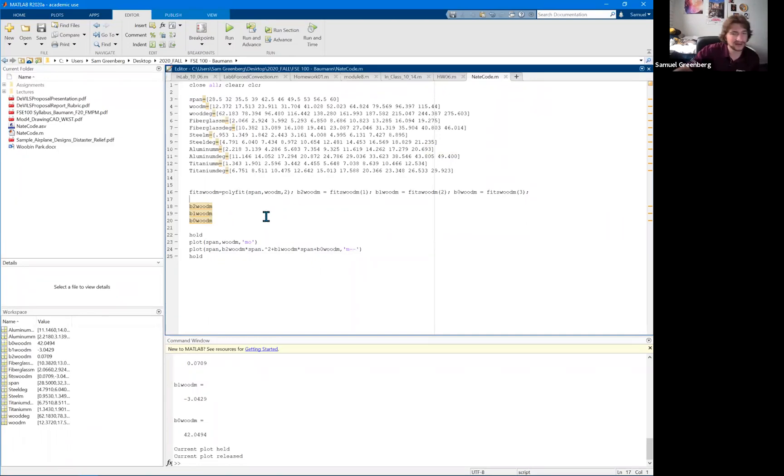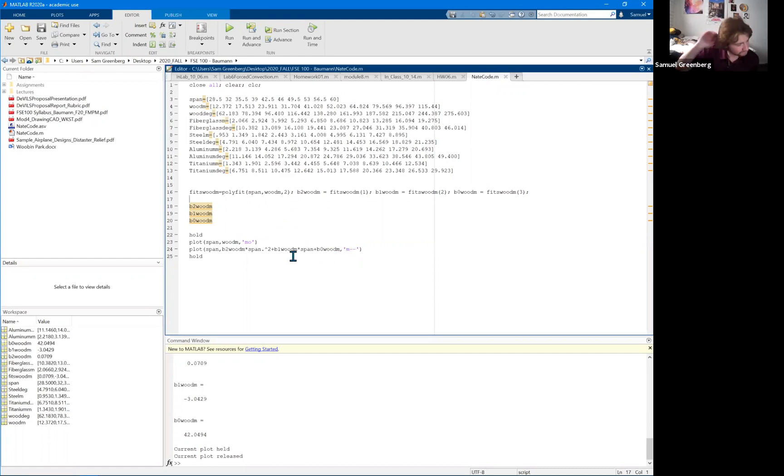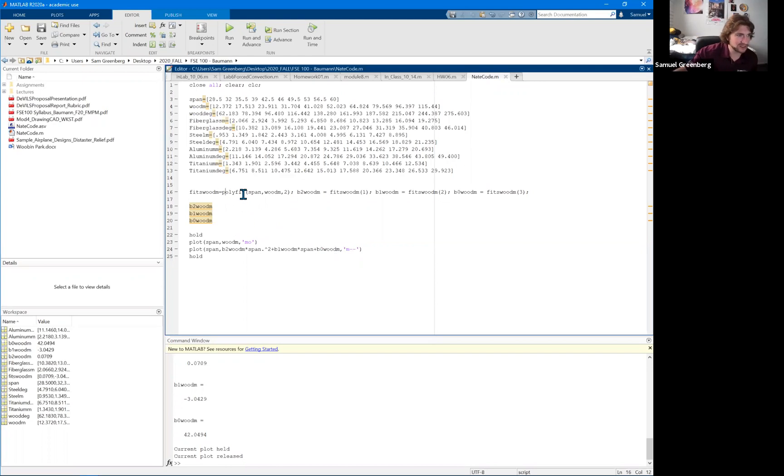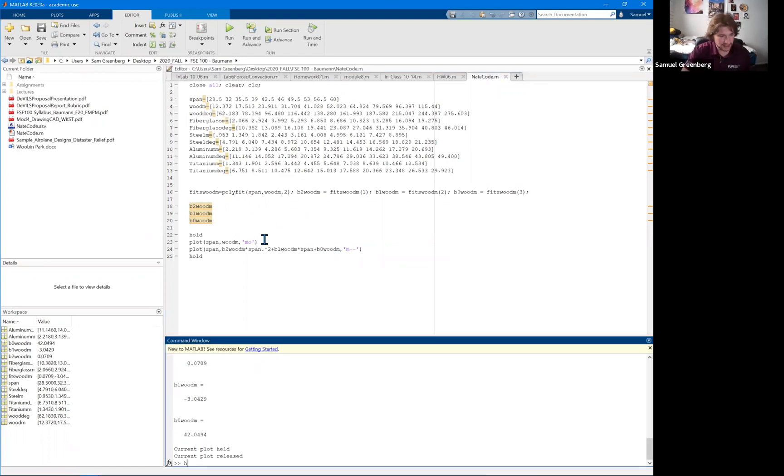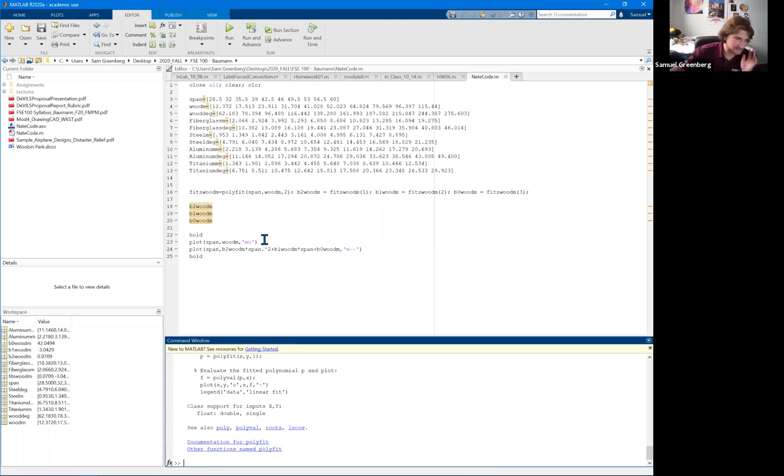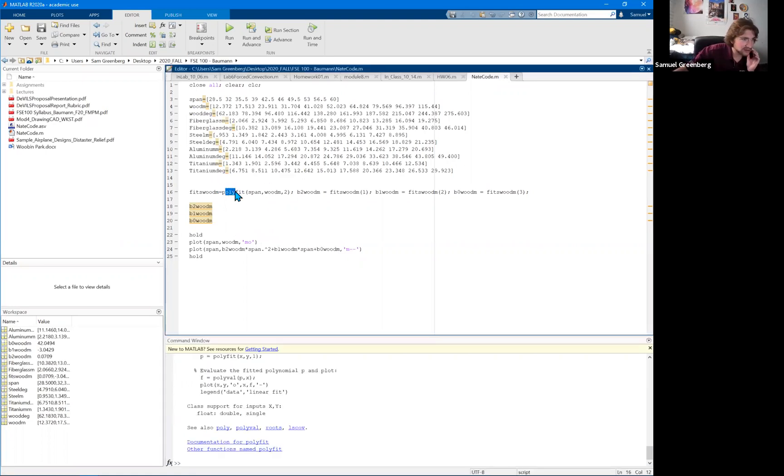And so the way we can get around that is we can actually do the MATLAB's polyfit tool, which you can always go, help polyfit and see what the syntax is for it. And so this is what MATLAB uses when you do your fit anyway.